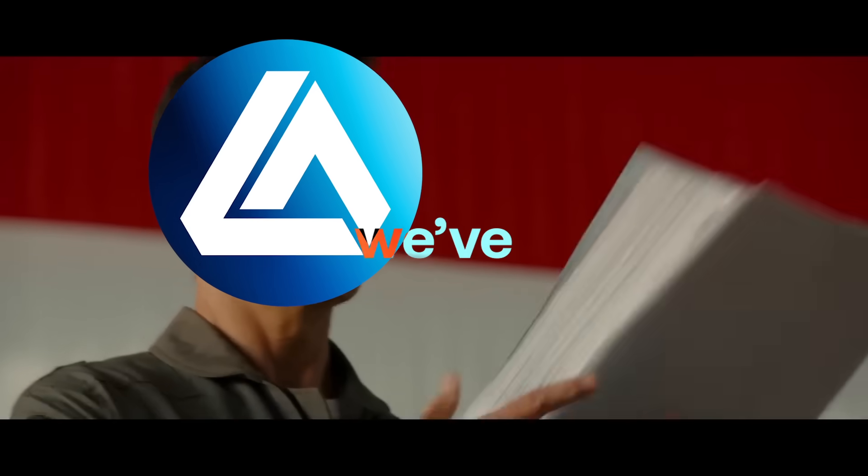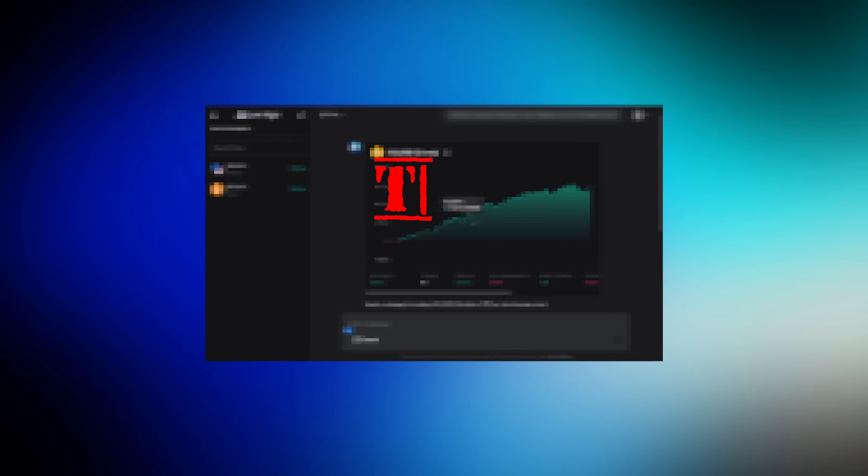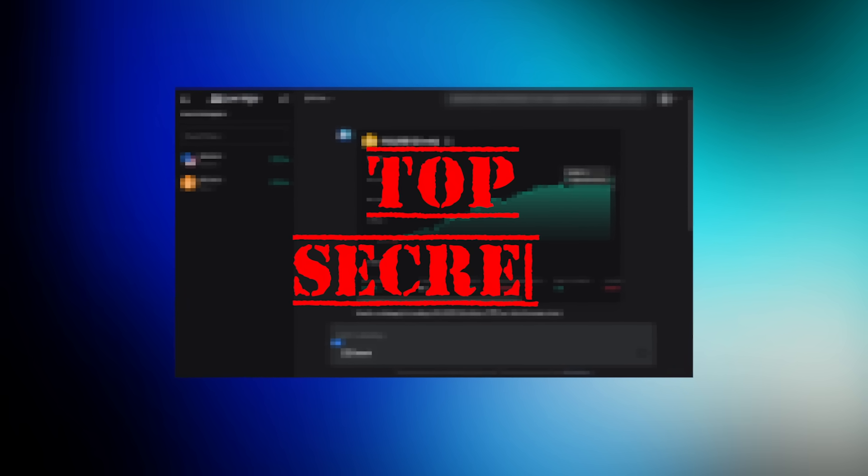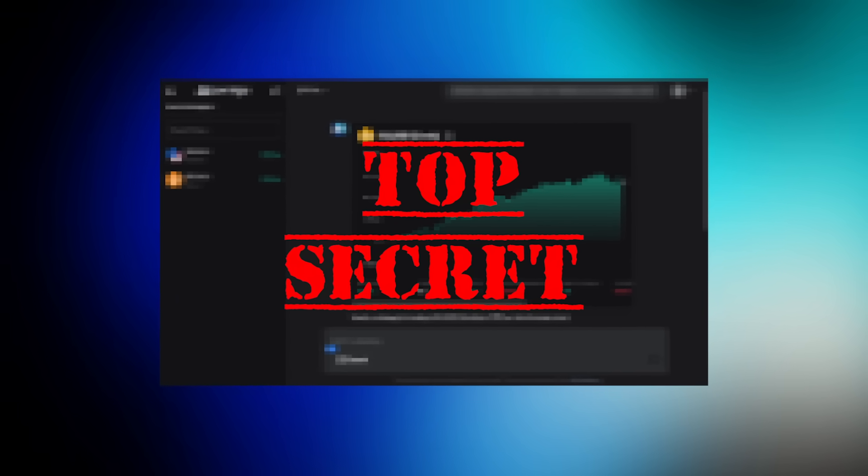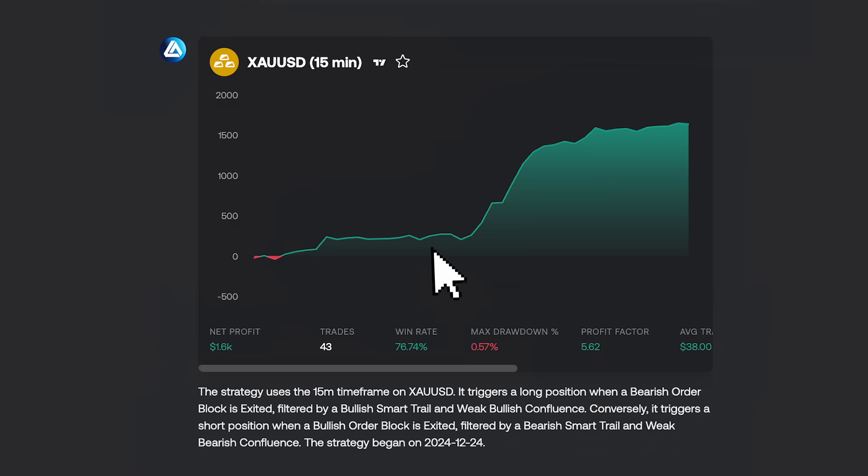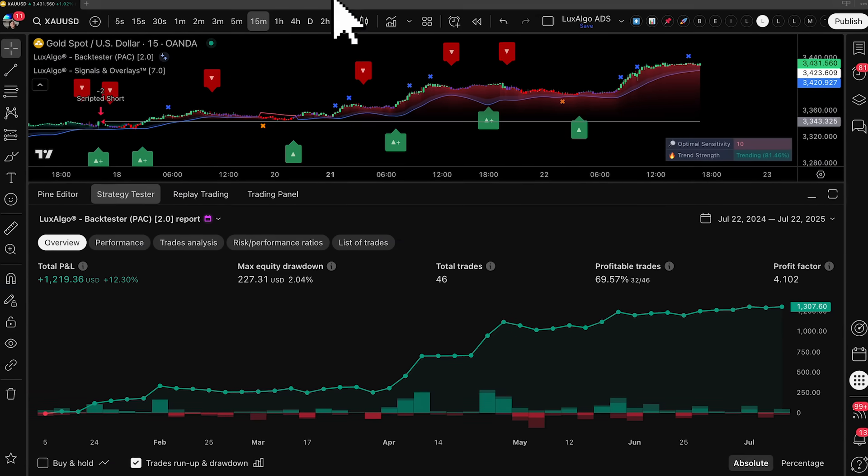For the past few months, we've been on a mission. Not just to refine our AI platform, but to completely reimagine what's possible for traders. And today, we're unveiling something that changes everything.